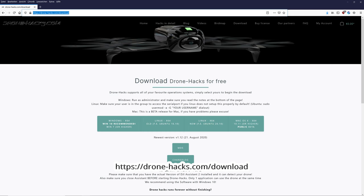Next, we need the DroneHacks software, which I linked in the description. For the DJI Mini 2 and the stuff we need, it is completely free, no payment or registration required.